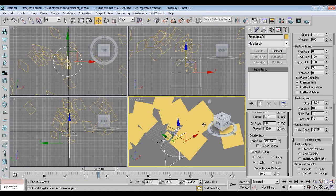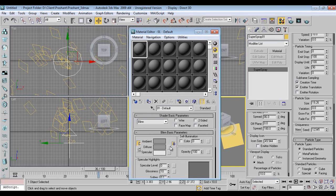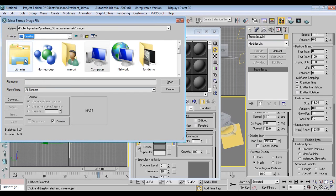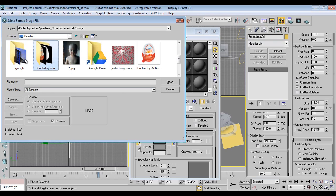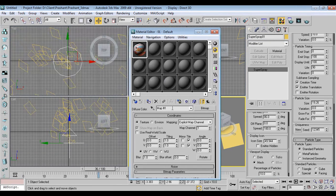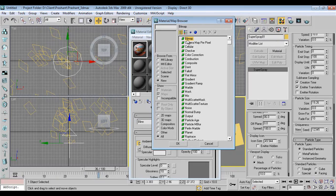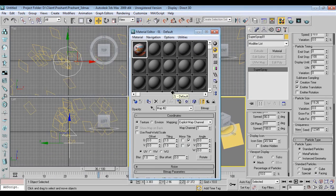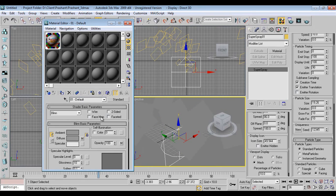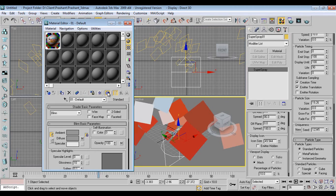I'm going back to 3DS Max. Press M or click on Material Editor. Now I'll go to Diffuse, click Bitmap, go to my folder, and select the diffuse map — this is what I want. And for opacity mapping I want the opacity map. The material will be set up with both maps transferred.